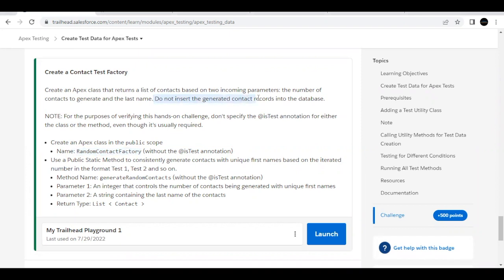We are not going to insert it, as mentioned in this challenge. You can check it out here that do not insert the generated contact records into the database. Then we are going to create a public static method in which two parameters will be passed. First will be the count of type integer, which is the number of contacts to be generated. The second parameter is of type string which will contain the last name.